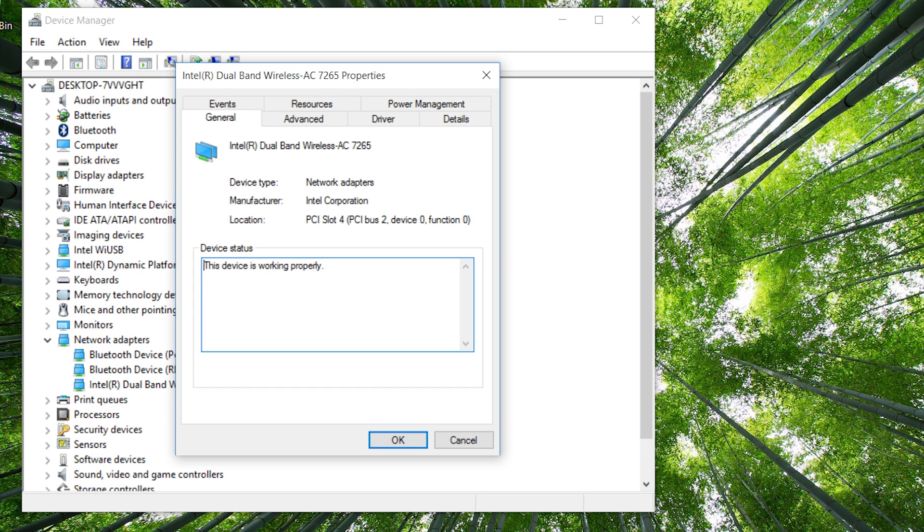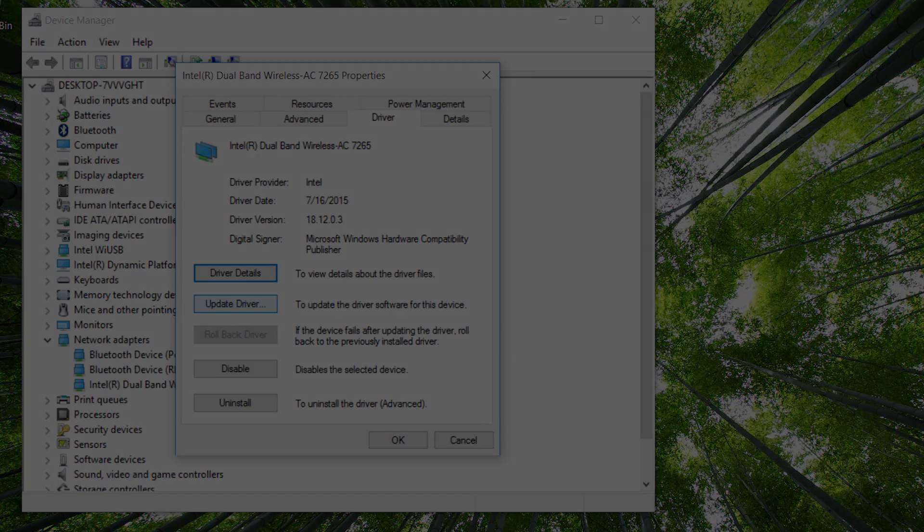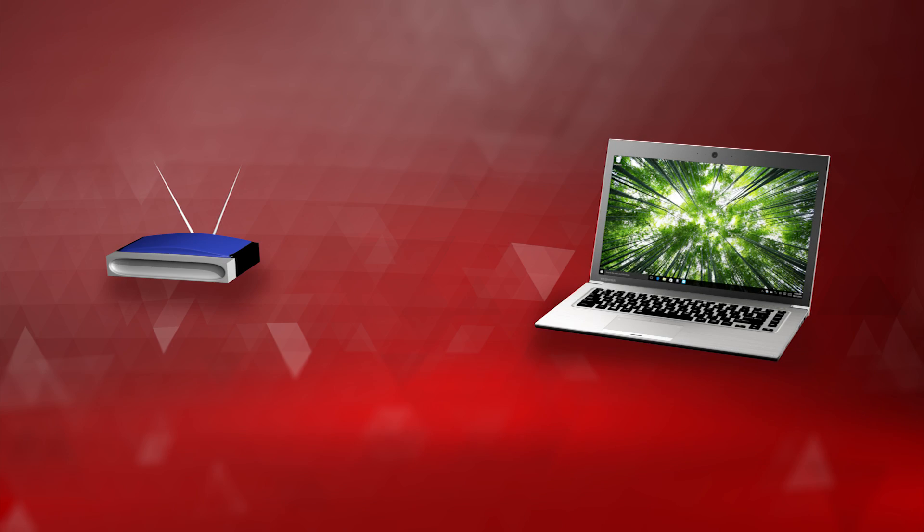In the new window that opens, change to the Driver tab. Here select Update Driver. Now restart the computer once more and test the Wi-Fi again.